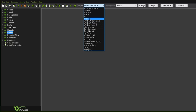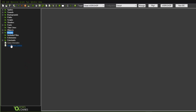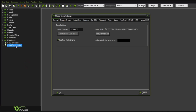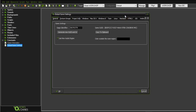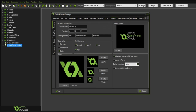There are a bunch of things that need to be configured for exporting this game. On the left side, click on Global Game Settings and a new window will open. At the top you will see a bunch of different platforms we can export our game for. If I click on Android, you will see there are a bunch of things we need to fill in.